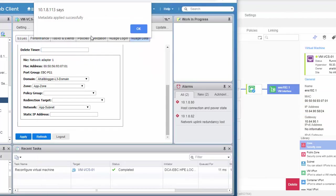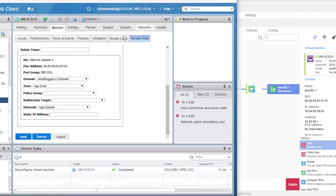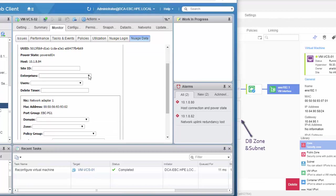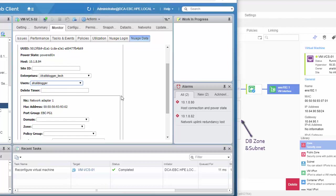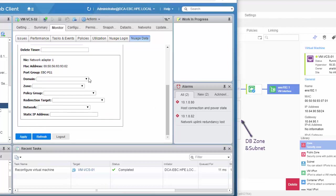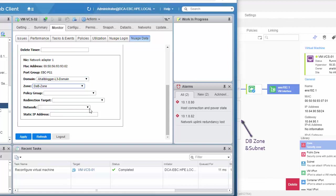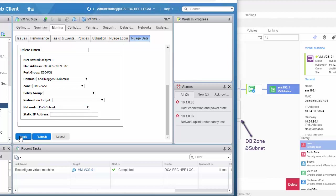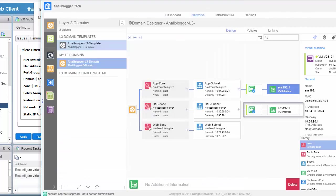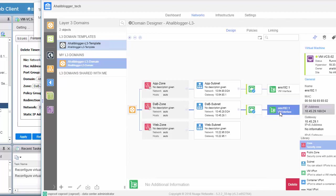Let's go ahead and do the same thing to our VMVCS02, but this time onto the DB zone. Enterprise, Aliblogger Tech, user. Okay. Domain, still the L3 domain. The zone now will be DB zone. And the network is now the DB subnet. Let's go ahead and click apply. Metadata successfully applied. And there is our second VM. Great. This one has an IP address of 10.45.29.160.